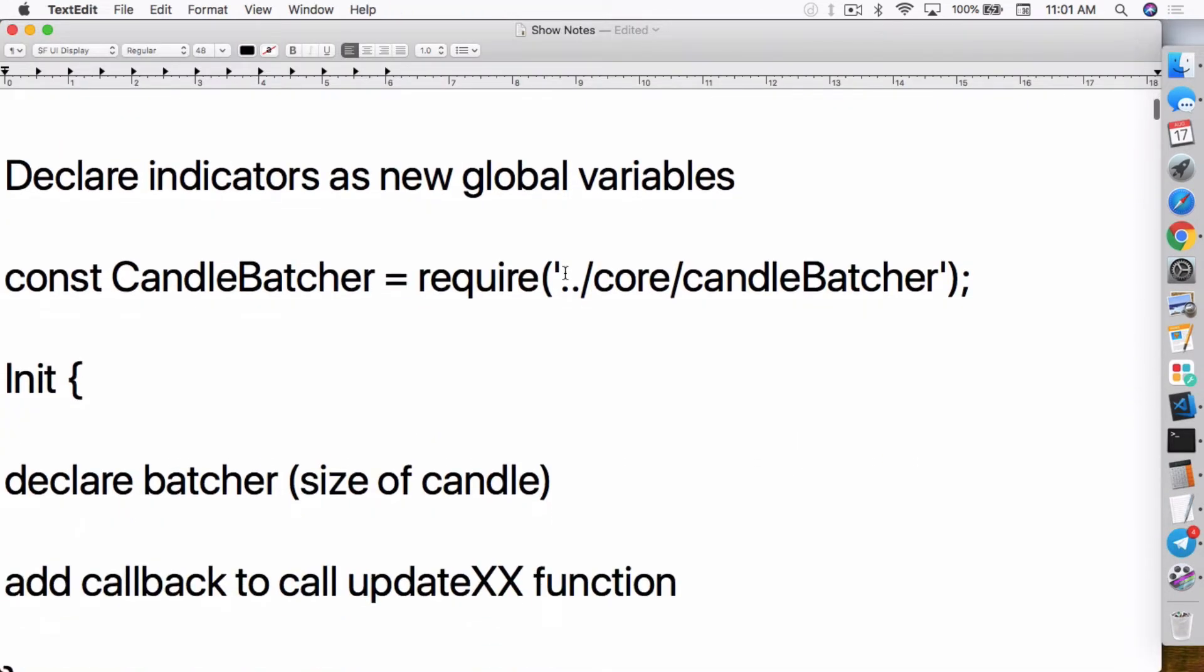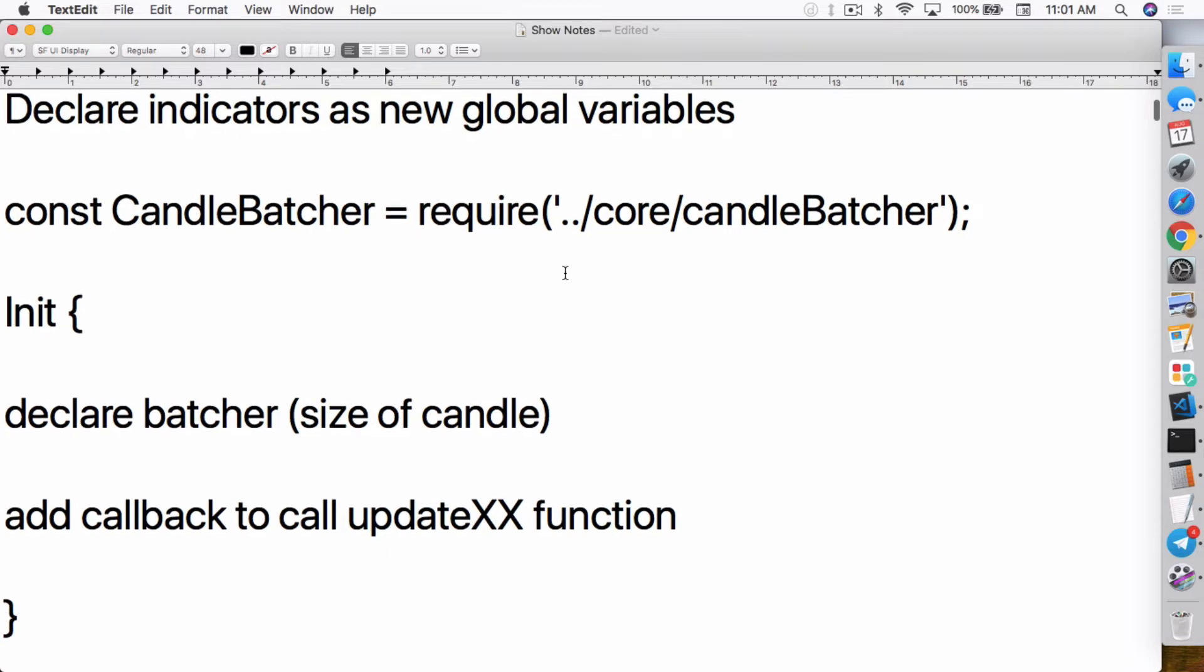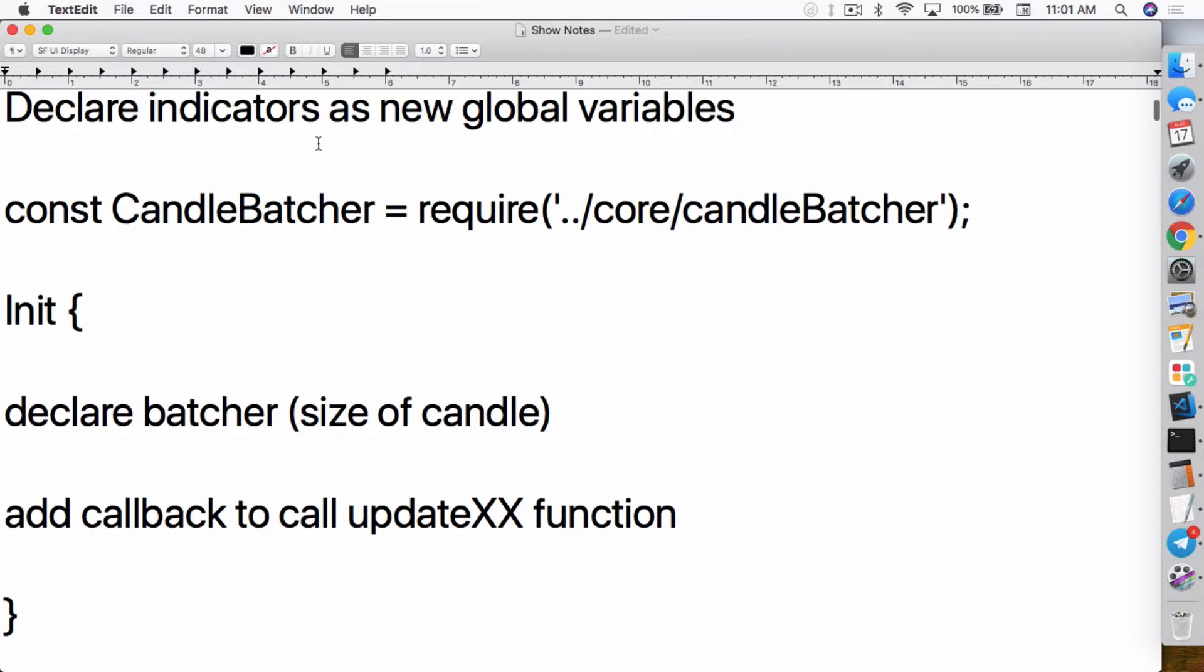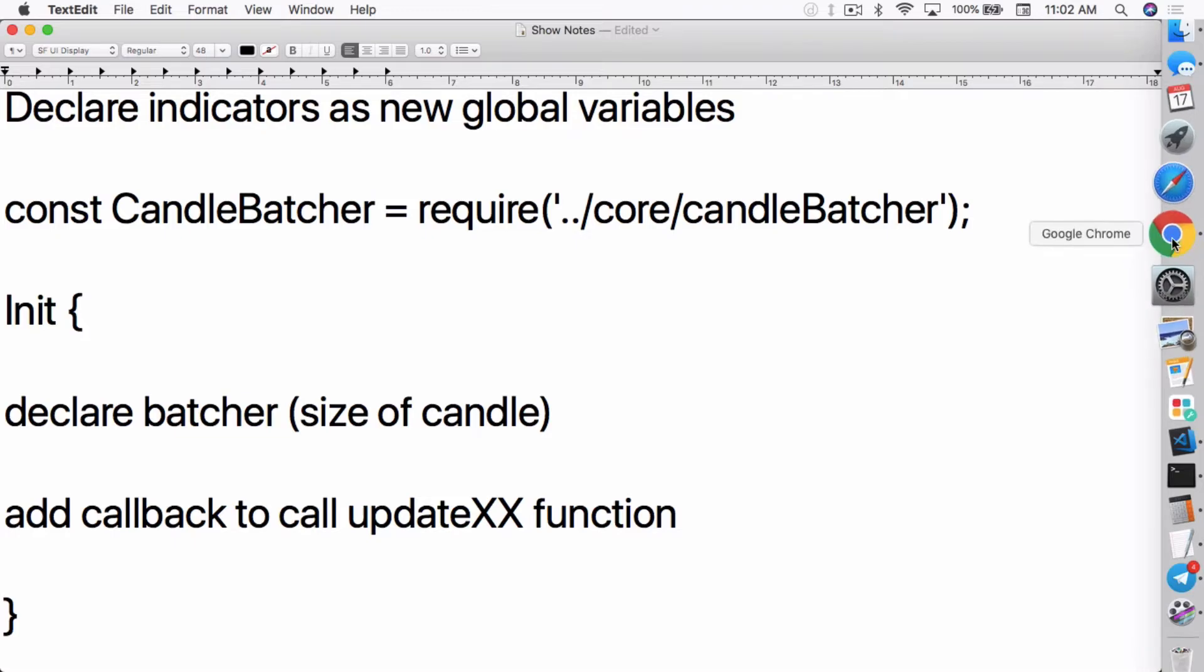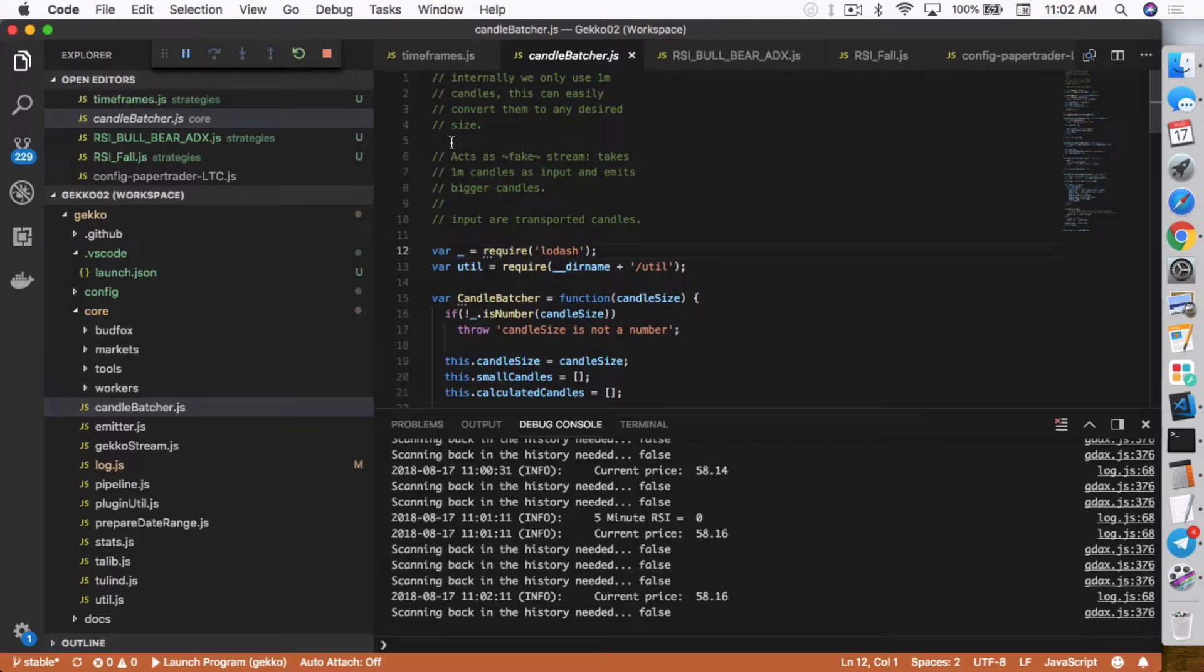I'm going to break it down and show you what he exactly does in the code. So basically, all he does is he declares the indicators as new global variables. The first thing he does is he sets a constant candle batcher equals to require. So candle batcher is something that's part of Gekko.